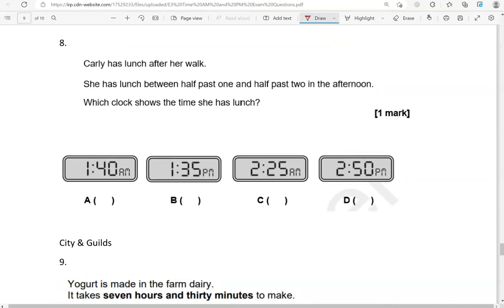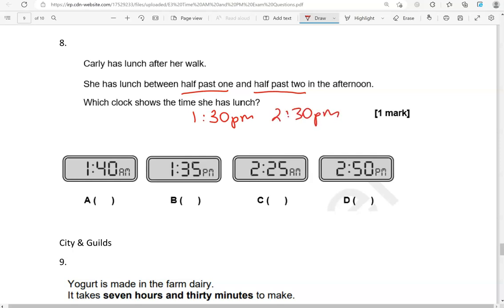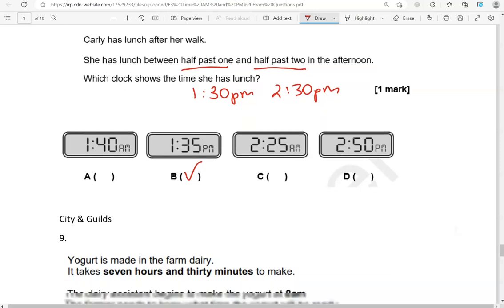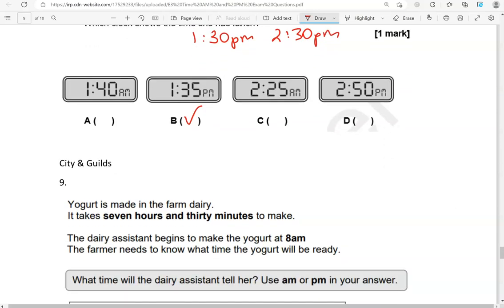Kylie has lunch after her walk. She has lunch between half past 1 and half past 2 in the afternoon. Which clock shows the time she has lunch? So half past 1, that is 1.30 p.m. And half past 2, that is 2.30 p.m. So we're looking for something in between these two times. 1.40 a.m. That is in the morning, so not applicable. 1.35 p.m. That is after 1.30 and before 2.30. That's p.m., so it's correct. Option C is 2.25 a.m., so again in the morning. Not applicable. 2.50 p.m., that is after 2.30. So again, not applicable. So the only correct option is option B.